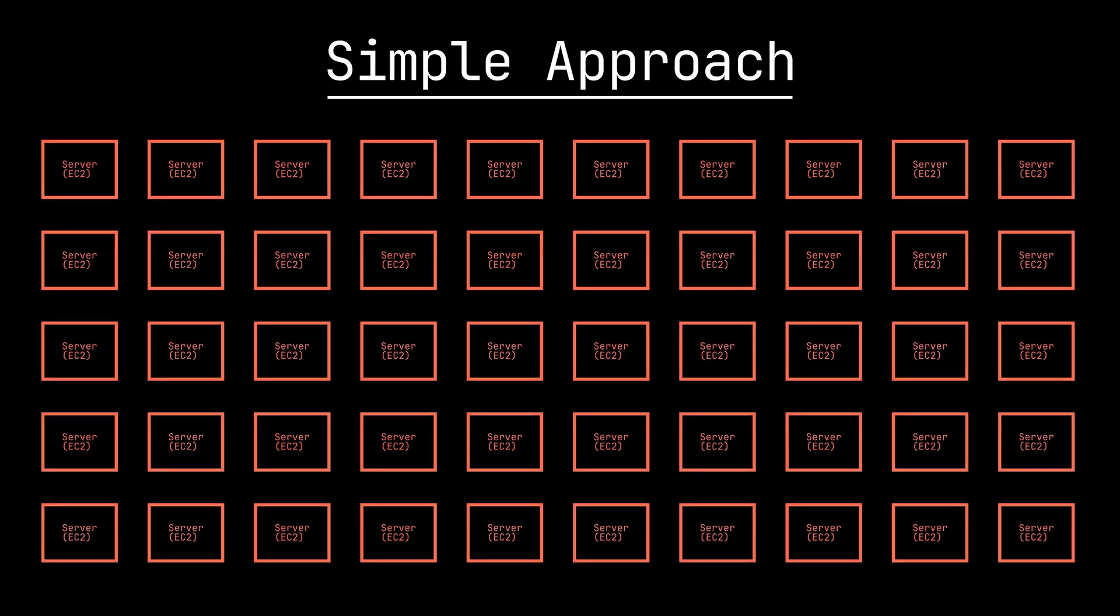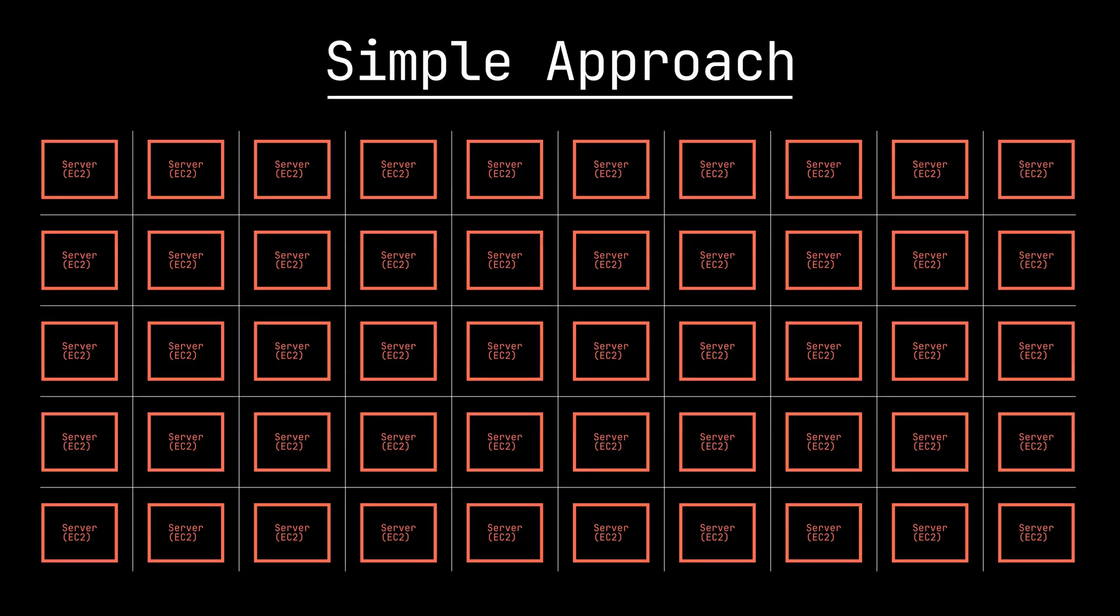For reference, the traffic that lambda gets is estimated to be in the millions of invocations per second. With that being said, there is a lot we can learn from this approach.